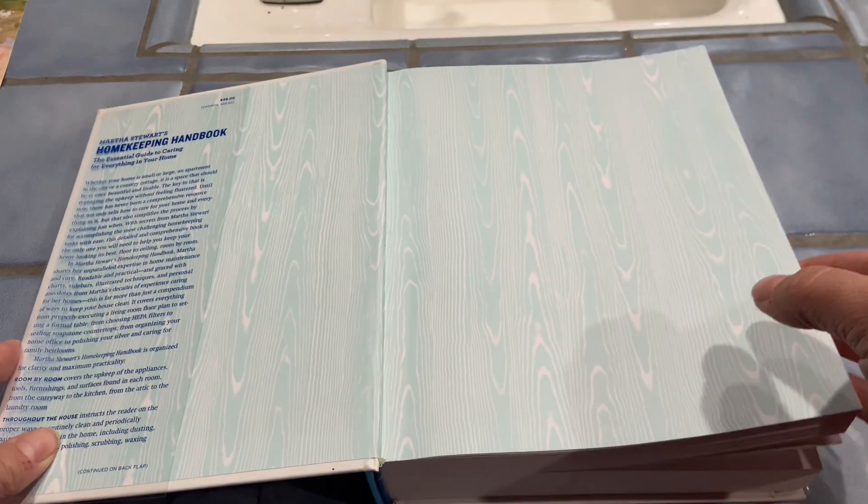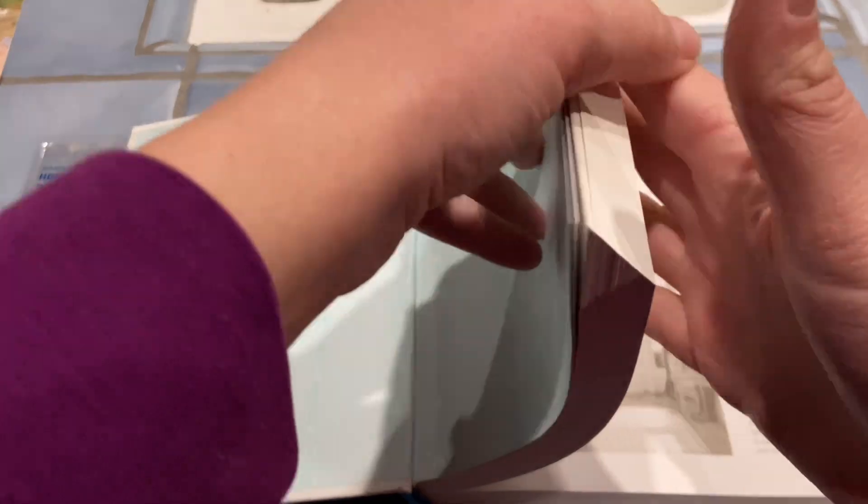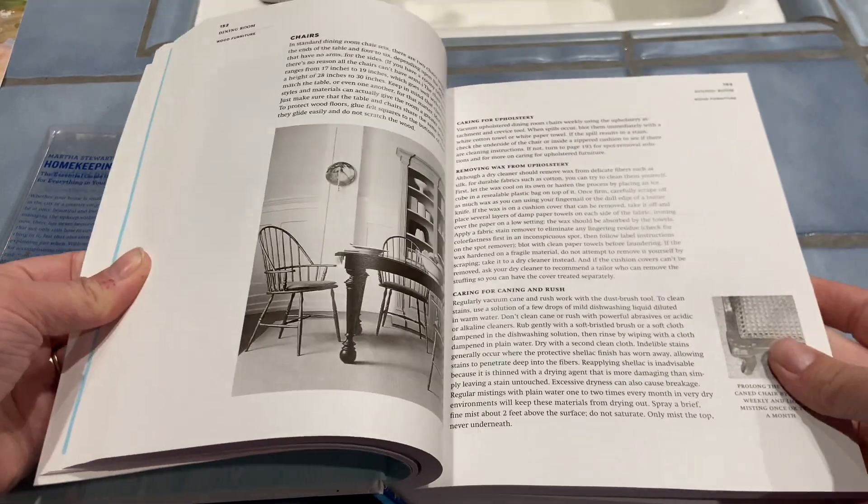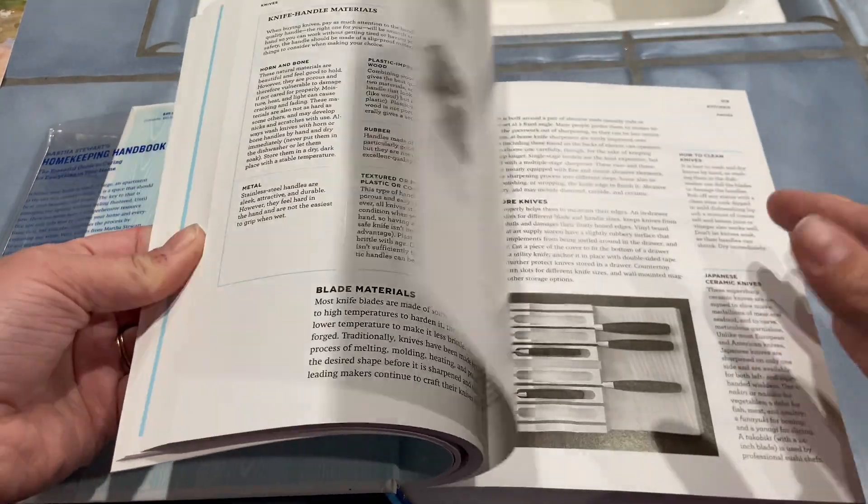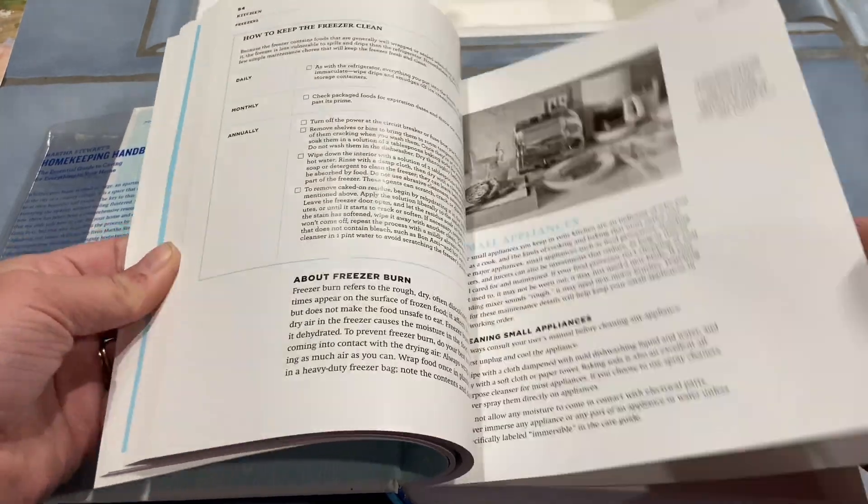This is Martha Stewart's Homekeeping Handbook. I was feeling overwhelmed about how to clean things, how to keep things clean, and how often to clean certain things. This is a great handbook to answer all of those questions and really help give you a guide.